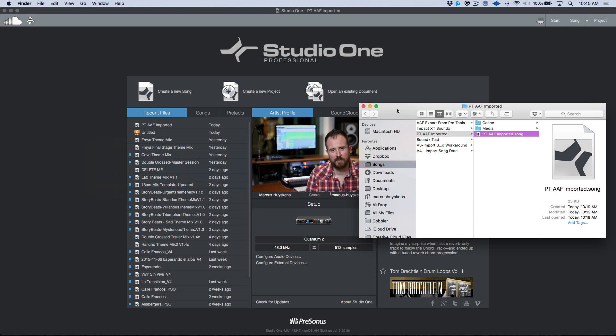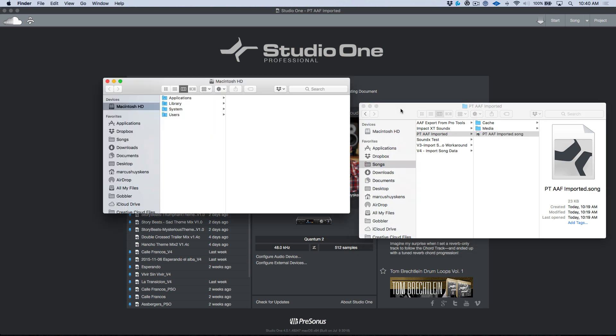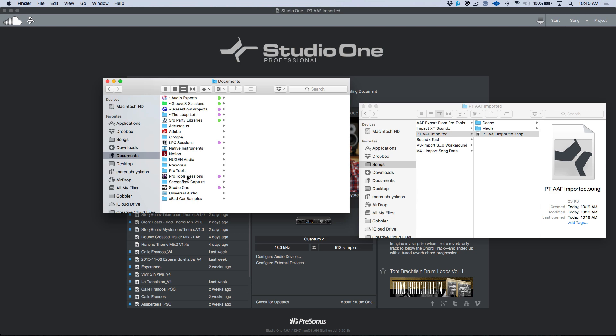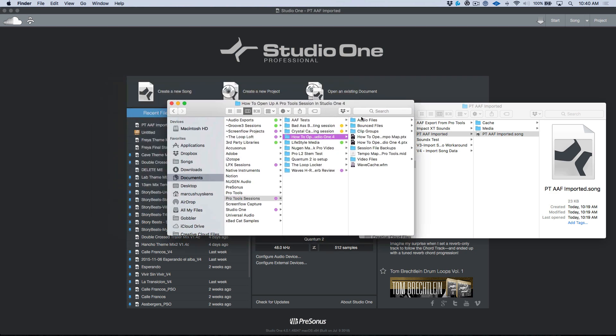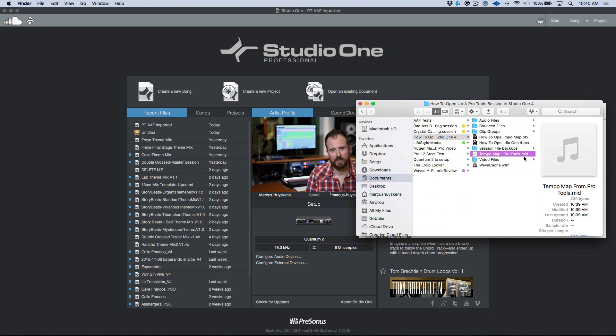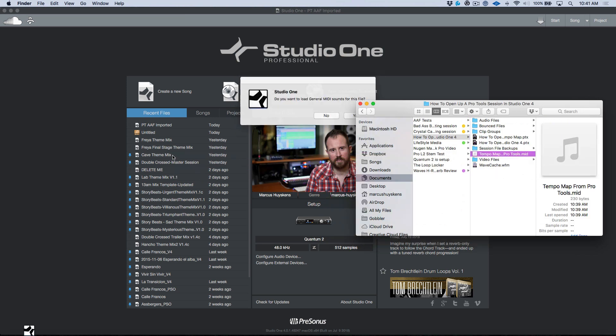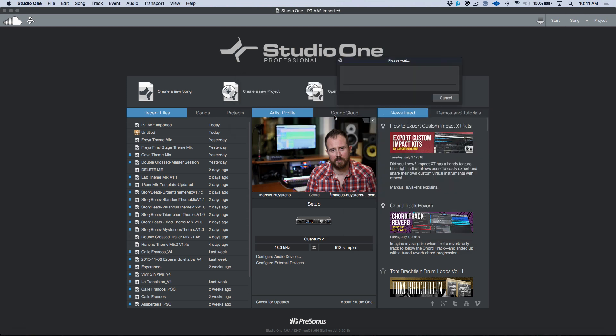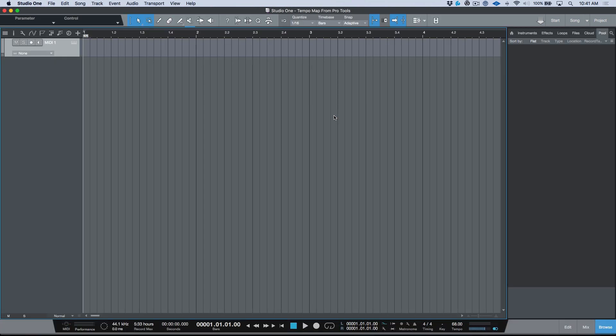We need to navigate to the spot where that MIDI file was that we exported. I'm going to go to my documents, my Pro Tools session, and over here now I have this MIDI file. I've named it accordingly, tempo map from Pro Tools. Let's go ahead and drag it here and we'll click no. Studio One is automatically going to create a new session or rather a new song from that MIDI file.